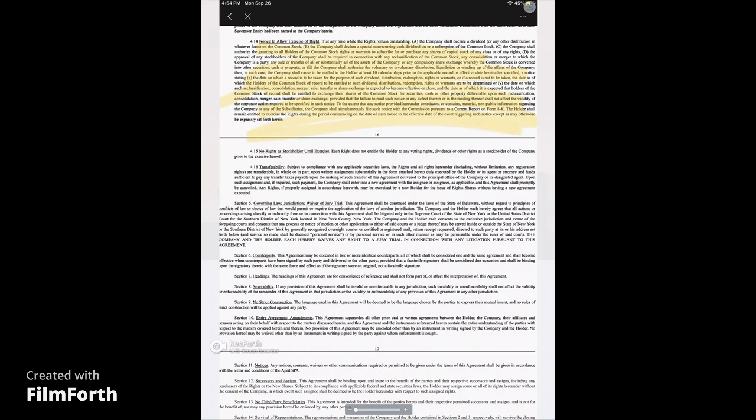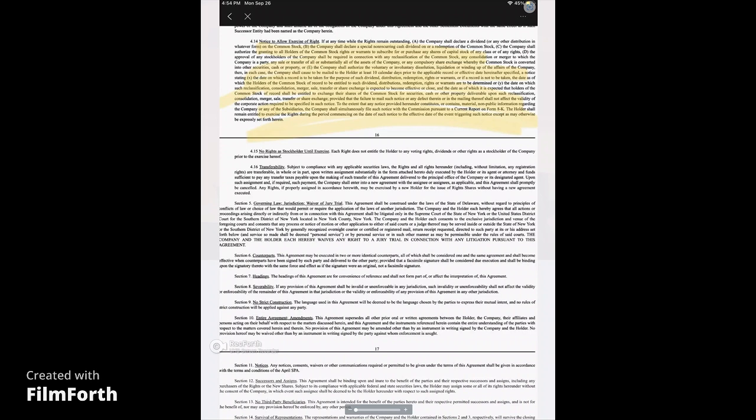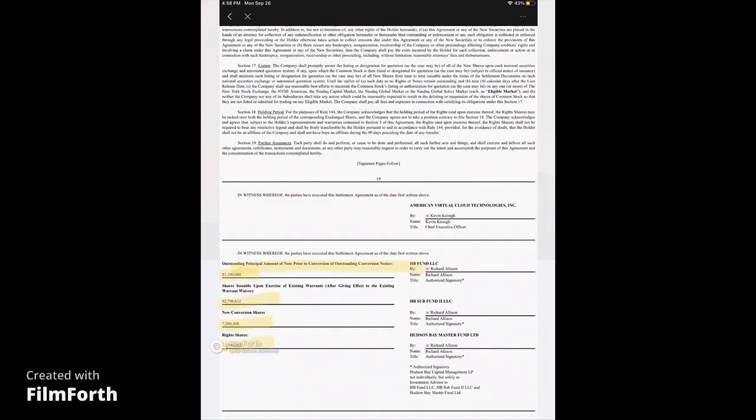but it goes on to talk about if there's a merger, a sale, a transfer, or share exchange. So, guys, why would this be put in here and why would it be bolded out? It says, current report on Form 8K, the holder shall remain entitled to exercise the rights during the period commencing on the date of such notice to the effective date of the event triggering such notice, except as may otherwise be expressly set forth herein. So, my main reason of bringing this paragraph to your attention, and actually, let me just go and give you the bottom.